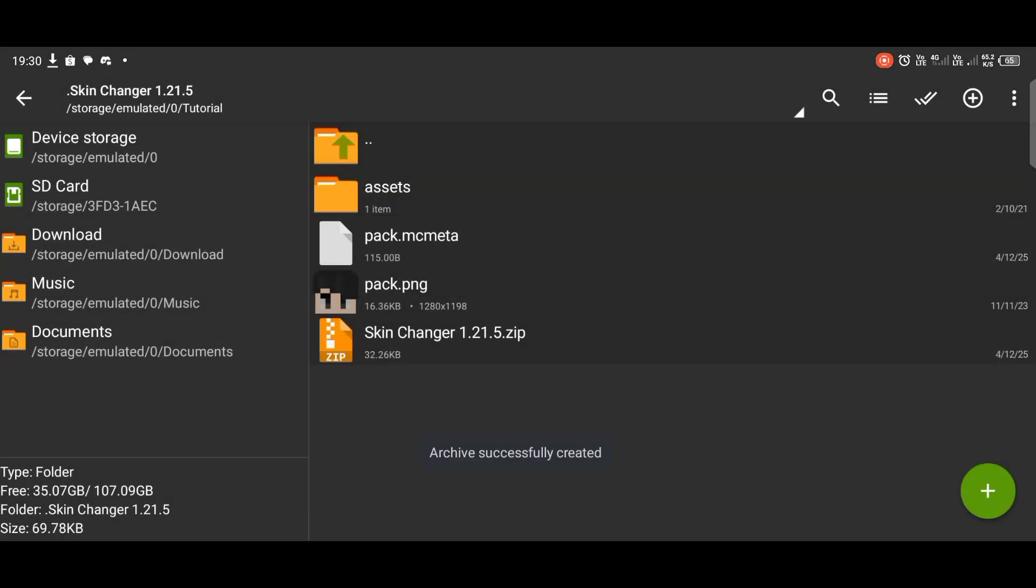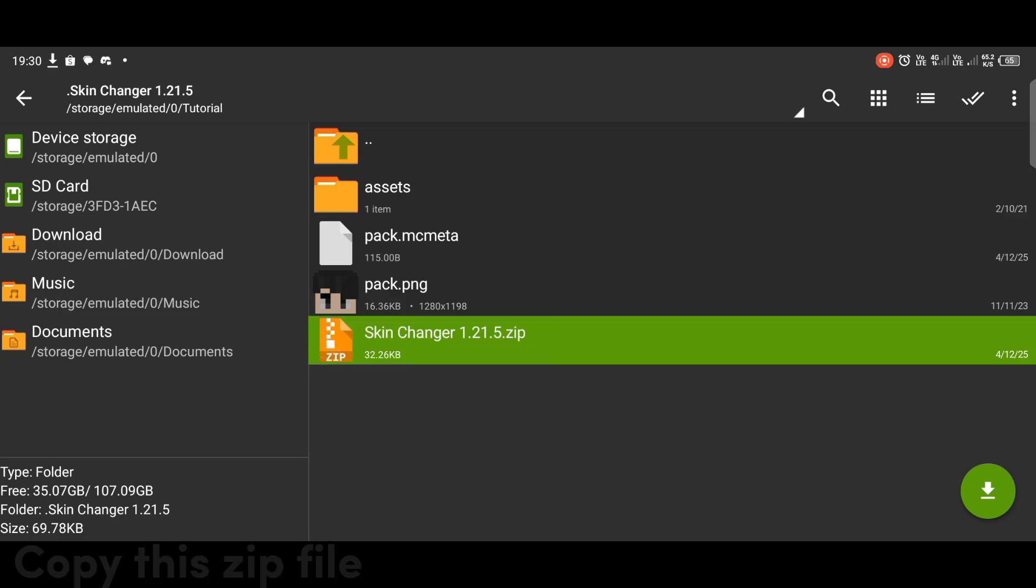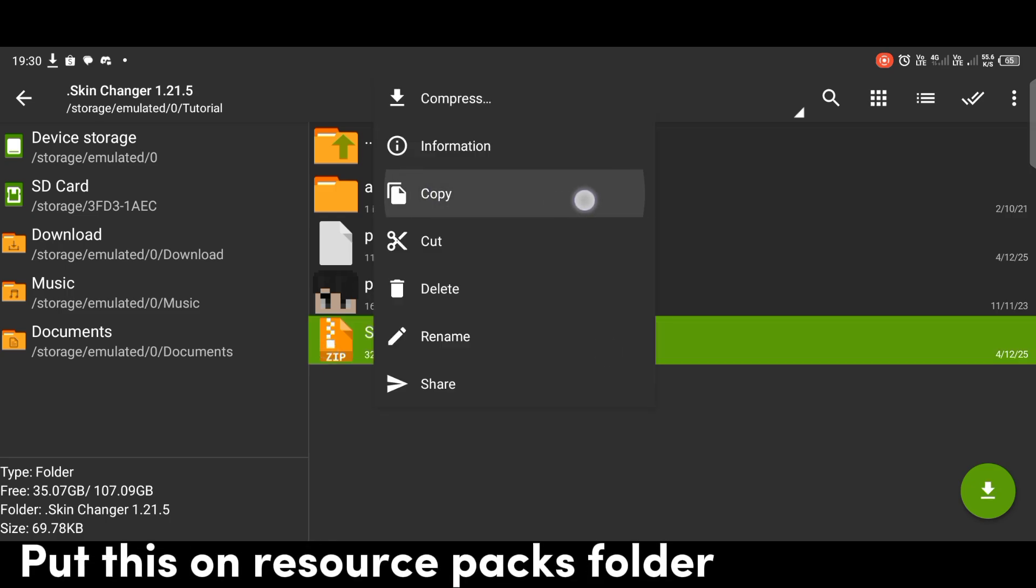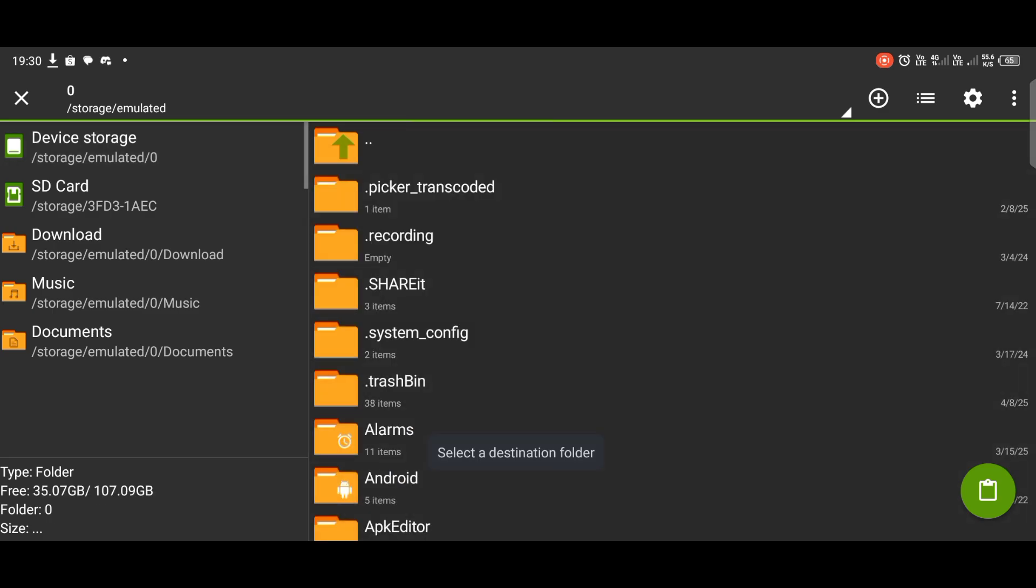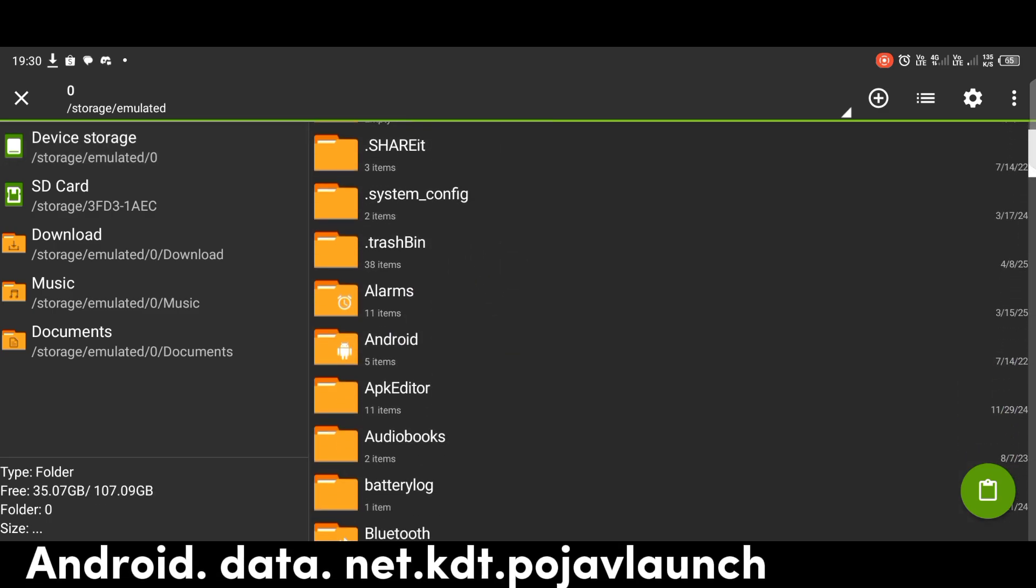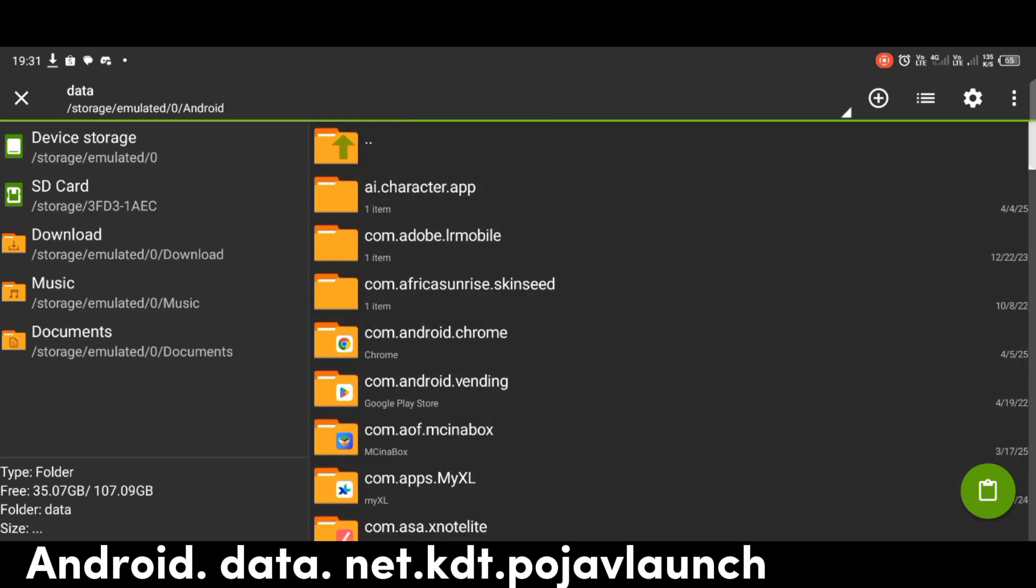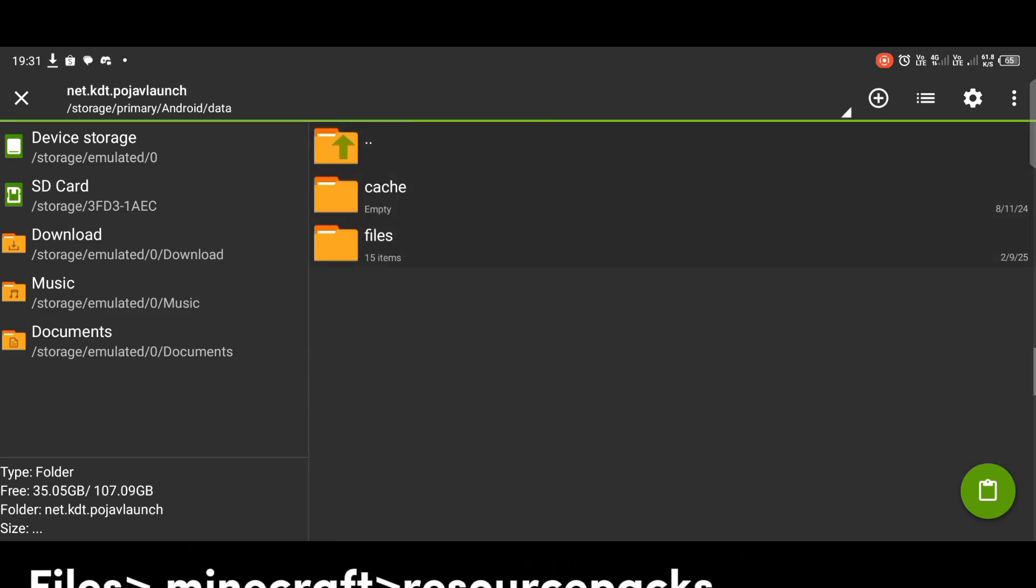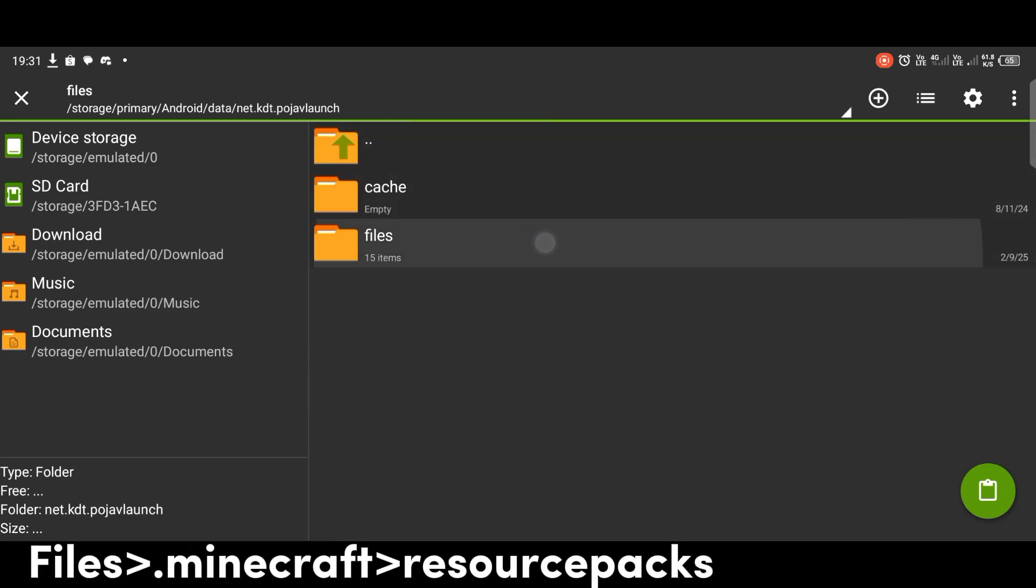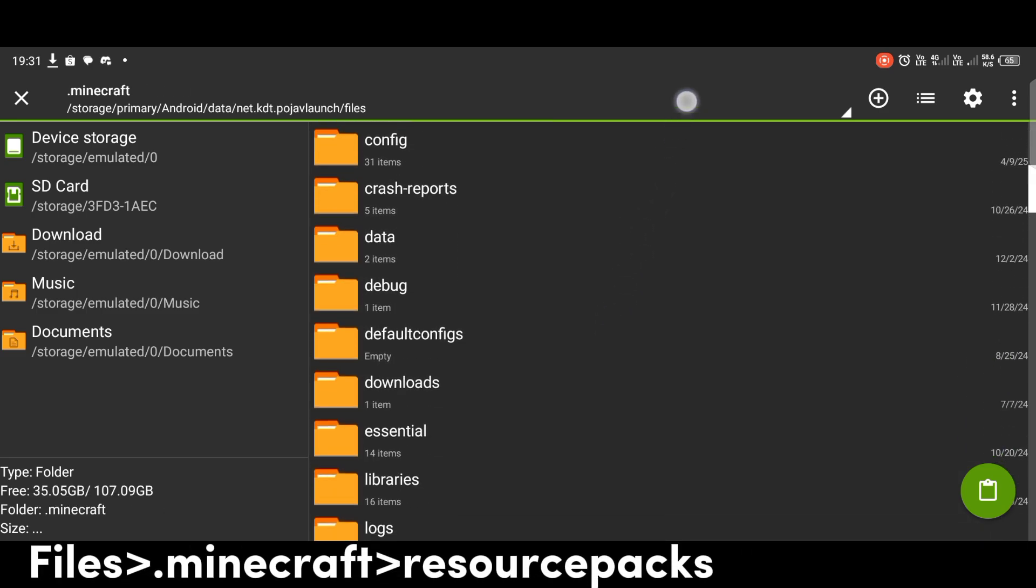Copy this zip file. Put this in the resource packs folder: Android/Data/net.kdt.pojavlauncher/files/minecraft/resourcepacks.